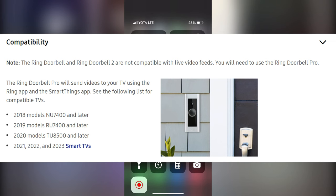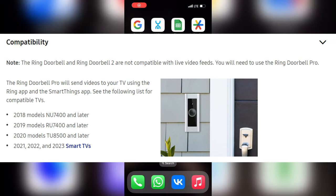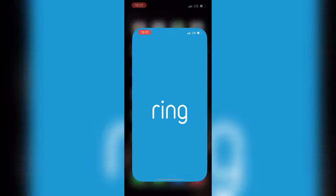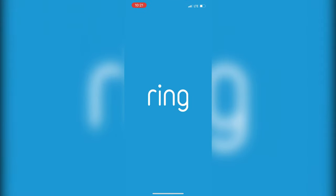Hey everybody on the GeekBox YouTube channel. Today I will tell you how to connect Ring to Samsung TV. Let's go.